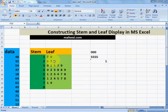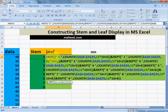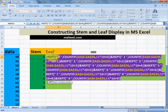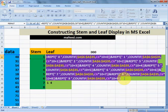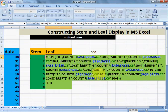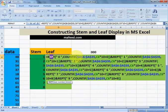We will do this work using MS Excel formulas. This formula may look complex but it basically consists of two formulas: the REPT (repeat) formula and the COUNTIF formula.